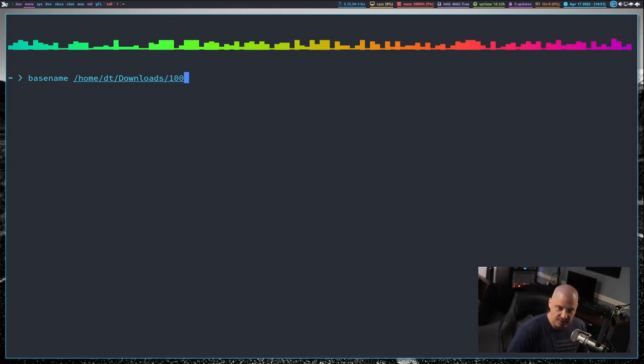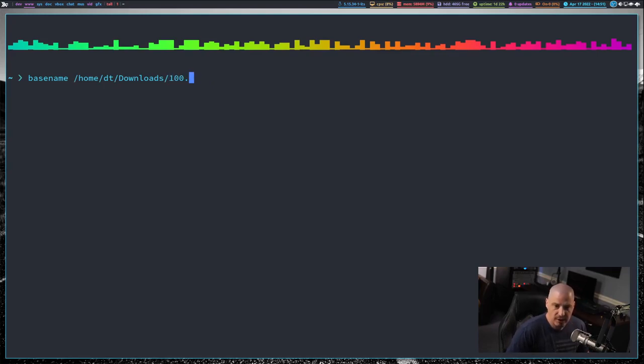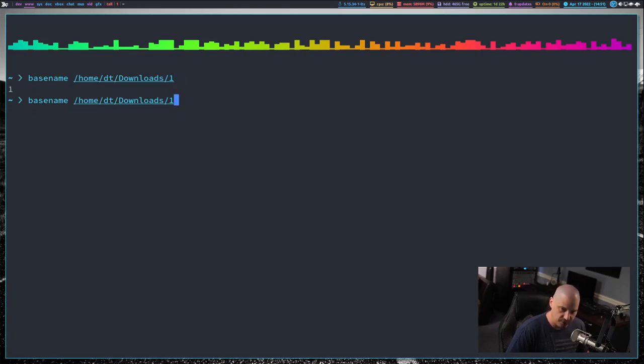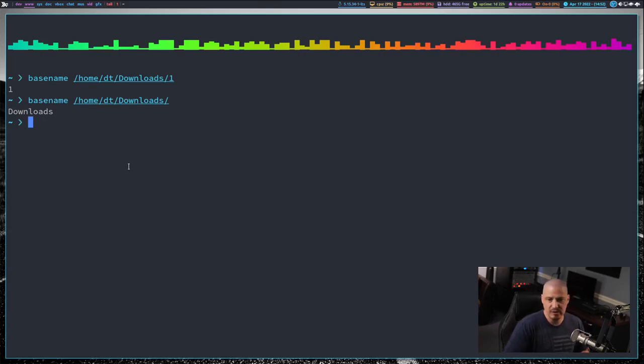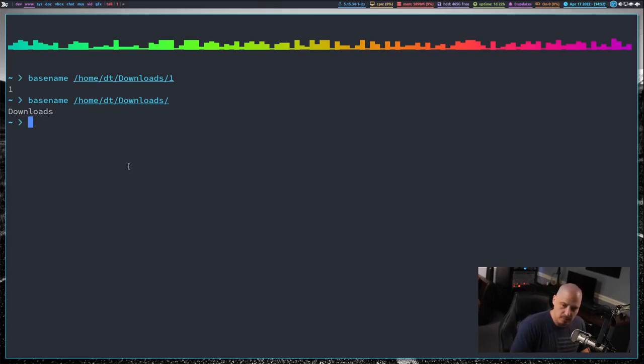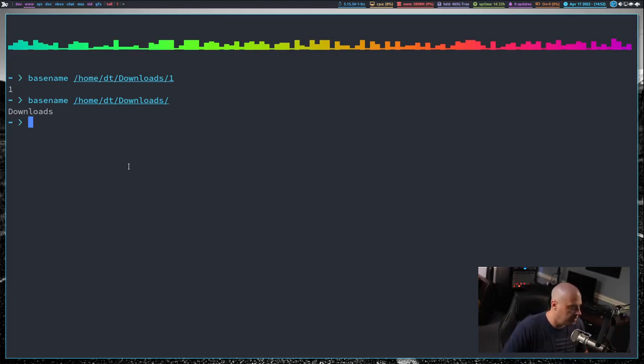Some other things you can do with basename. If I give basename a path, instead of giving it a path that actually ends in a file or whatever, I can give it a path that is actually the path to a directory. And watch what happens. It still strips out the very last field. In this case, downloads, which is a directory name. So you can give it a path to a directory. It'll still work. You can give it a path to a file. That will work as well.